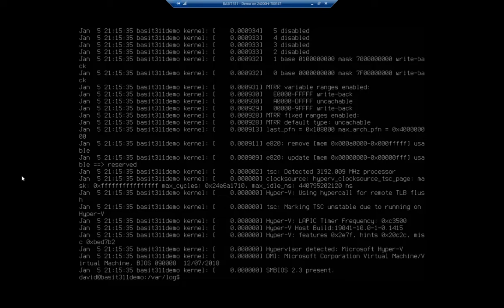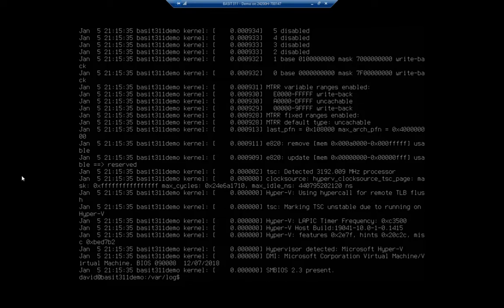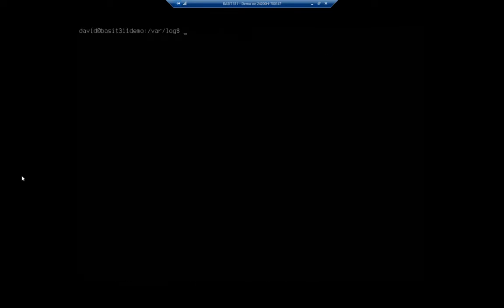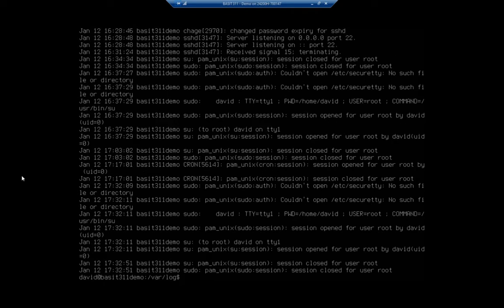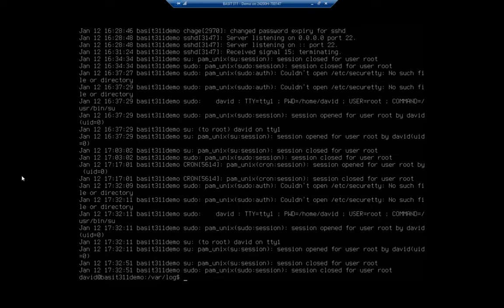However, that is a lot of file to go through. So I can also use a grep command to filter it. Now, for this, I actually want to shift. And I want to look at a different file. So I'm going to clear my screen. And let's cat the auth.log file. And this is my authorization log.